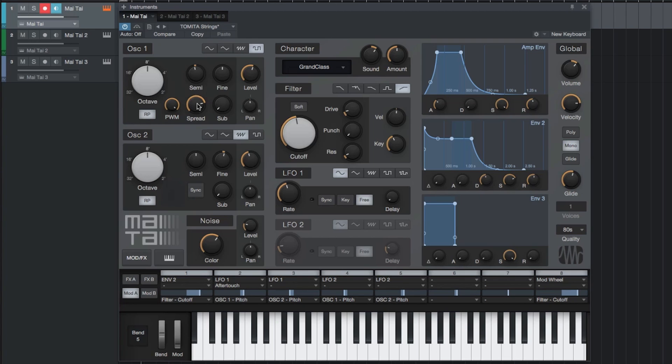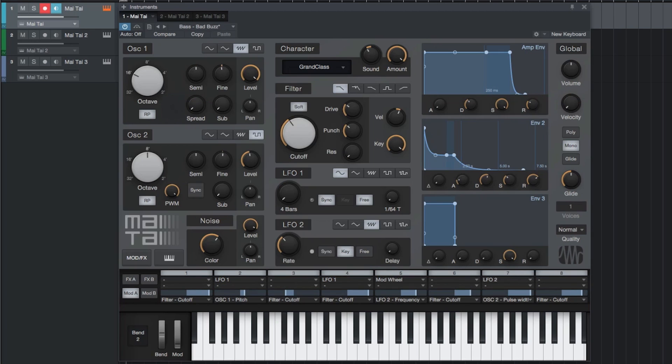There's also a dedicated noise oscillator which can be mixed into the sound to your liking. Combined with an evolving filter like so, this can make your sound very captivating.